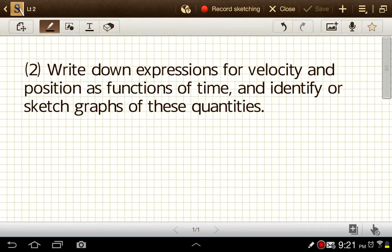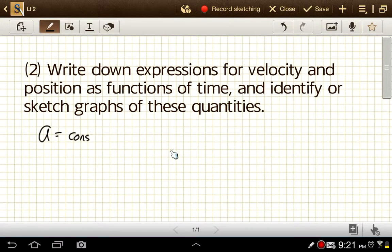We assume in these equations that acceleration is a constant value. If acceleration is not constant, then the equations we're going to use here are not valid — there would be extra terms that we would have to include.